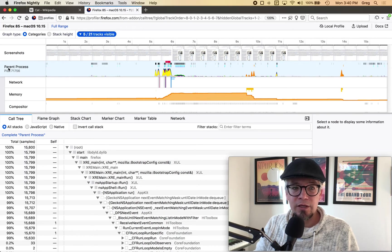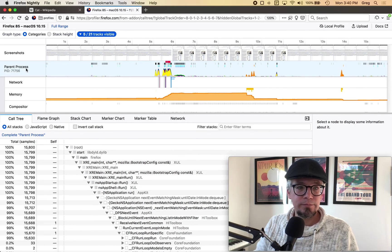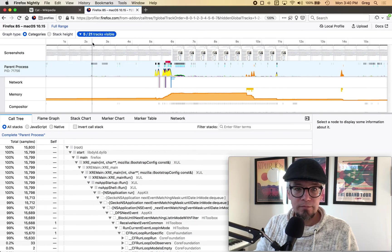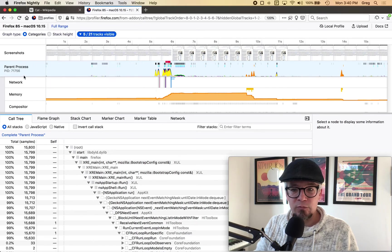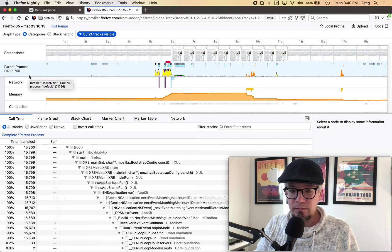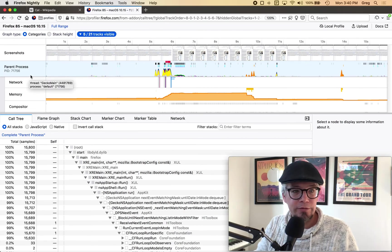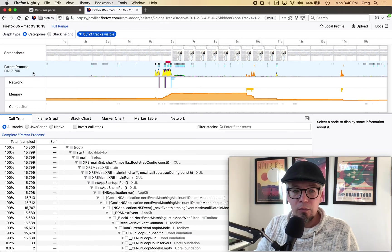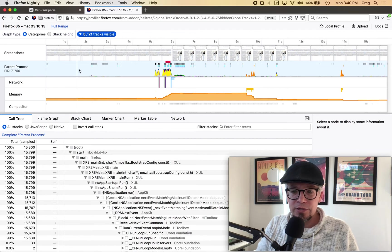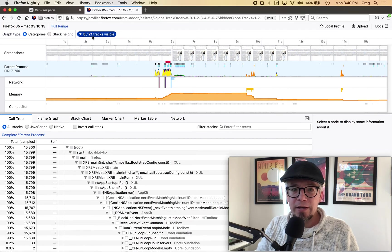So we have the parent process and I don't see any web content process in there.